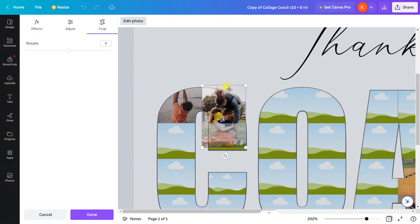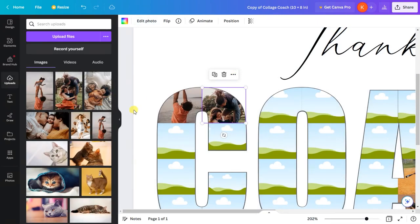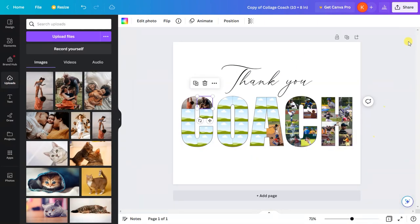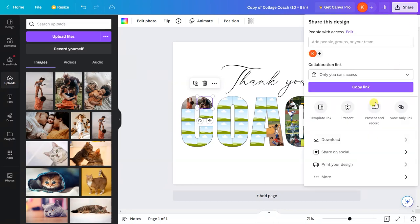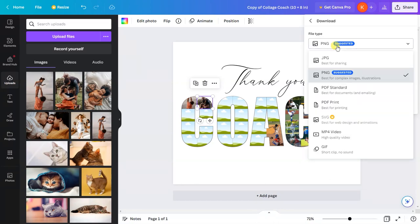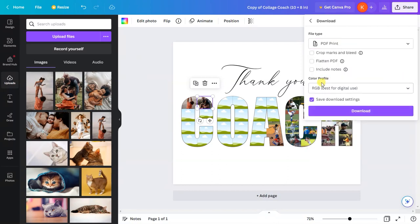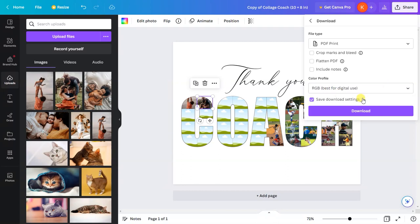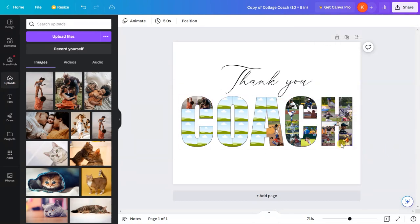After you are done, click on 'share,' go to 'download,' select 'PDF print.' This will be the default color profile for the free Canva account. Just click on 'download' and it will download a high-quality PDF file.